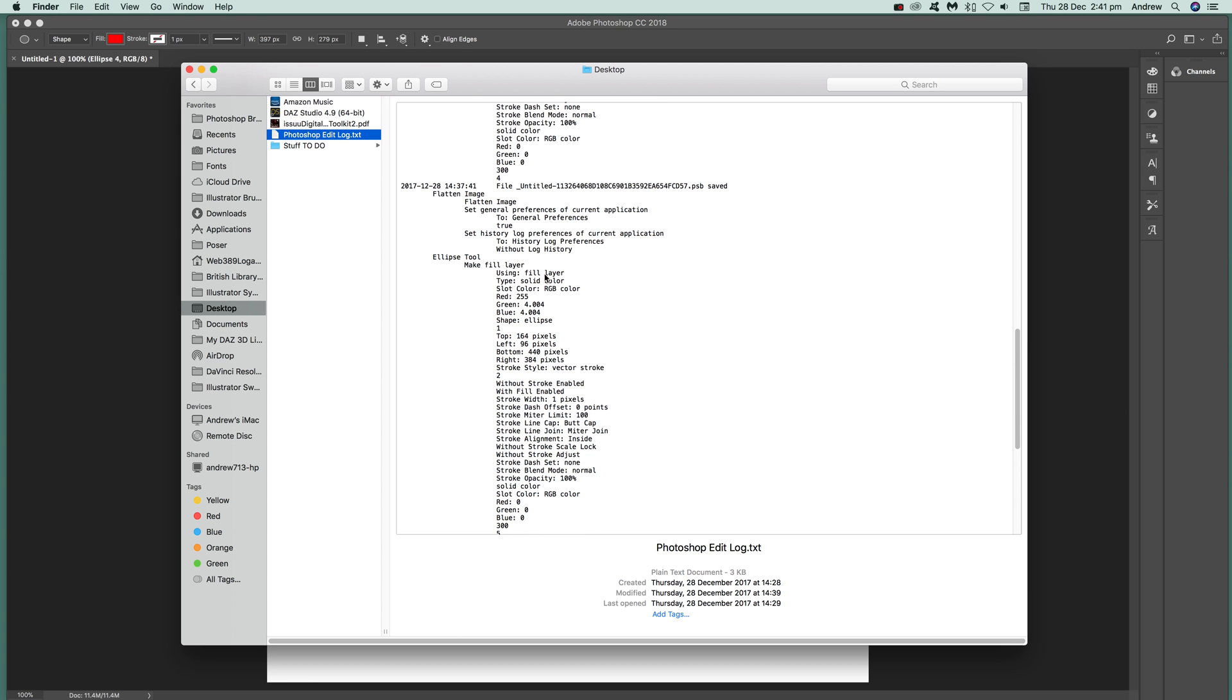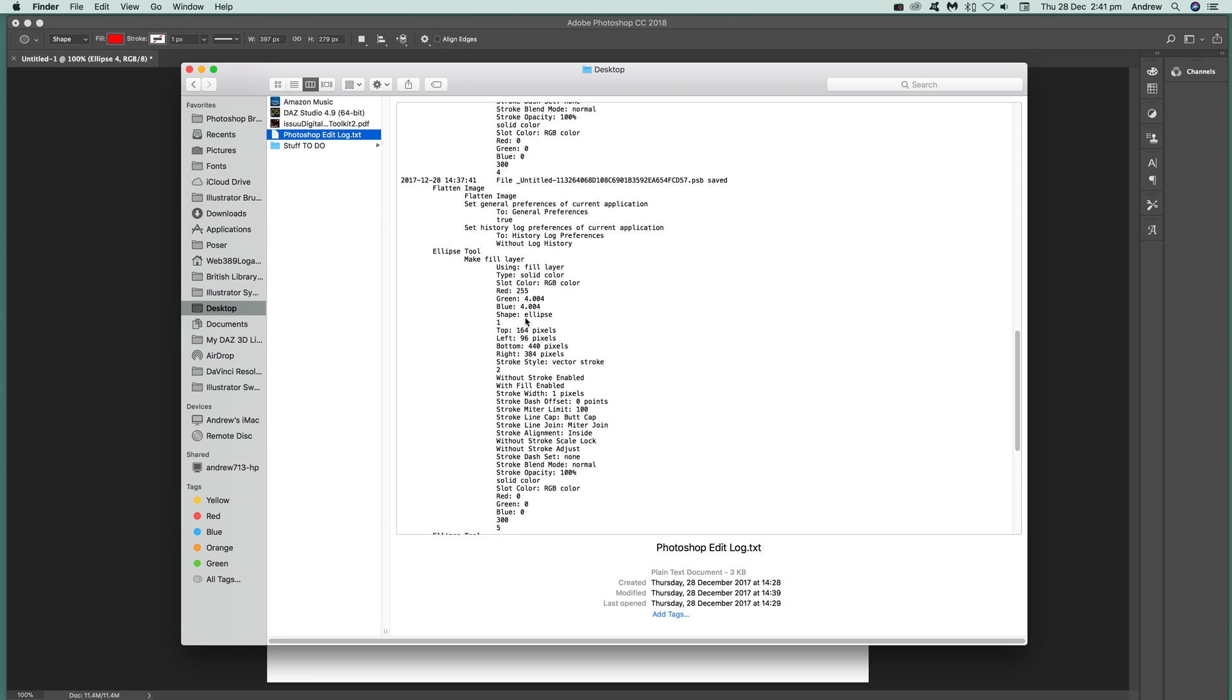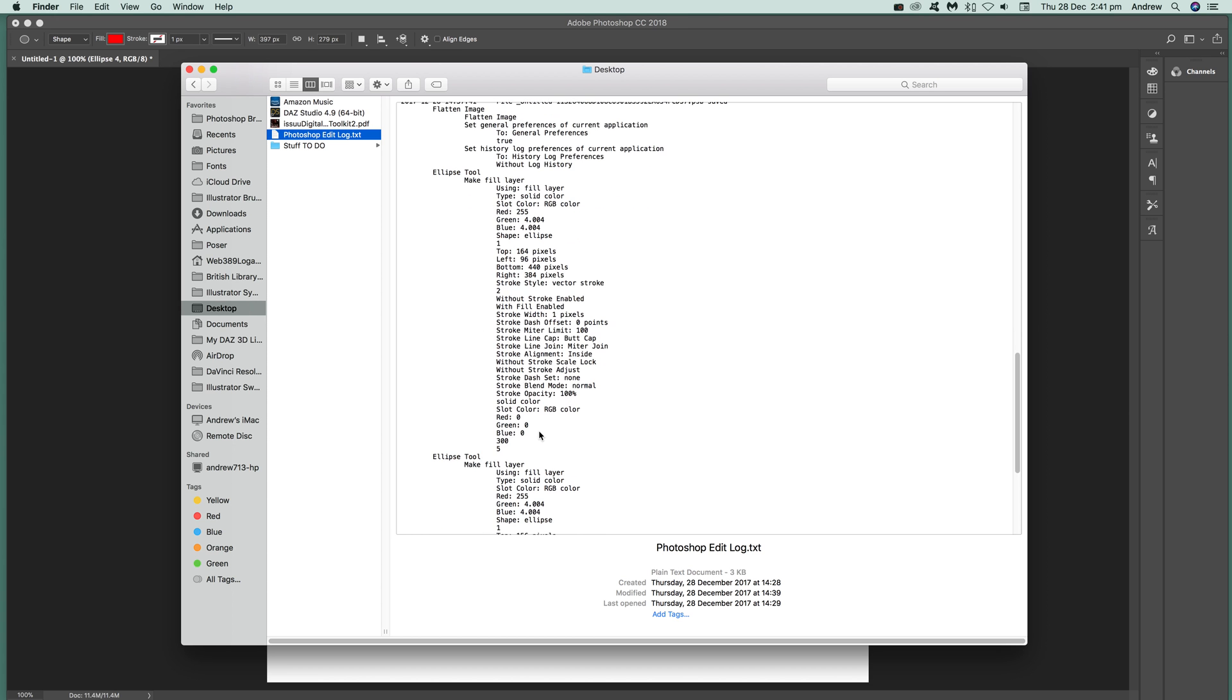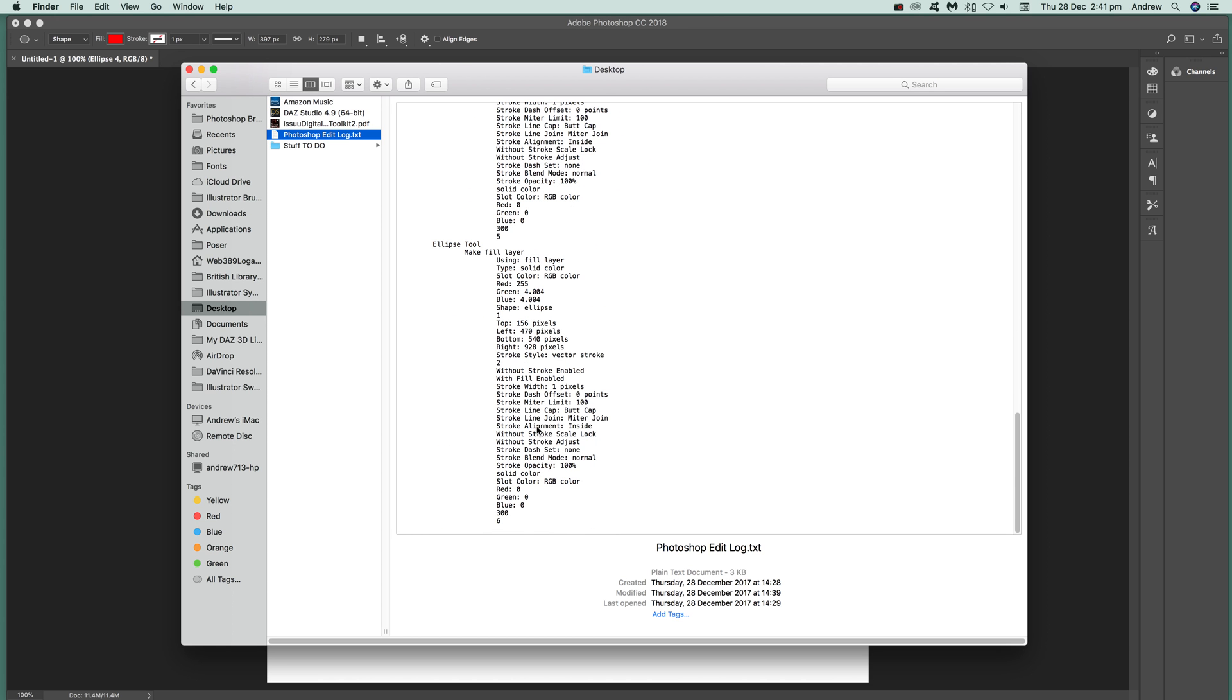So make file layer, using file layer. It's told me it's red, obviously the green, or it's a slight bit of green, slight bit of blue, and it's ellipse and size and all that sort of stuff. All the information, there's other things.